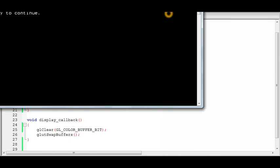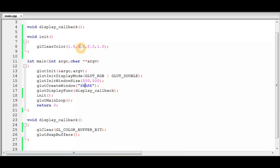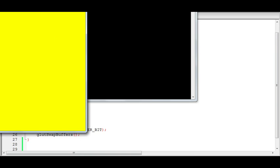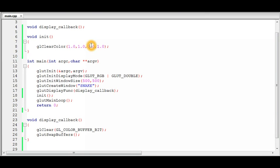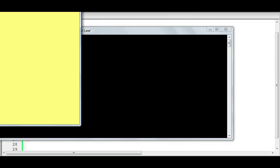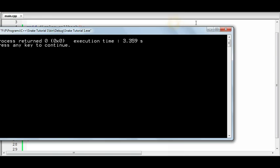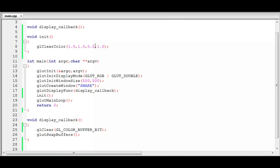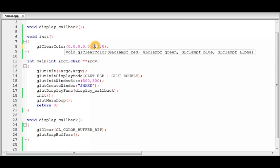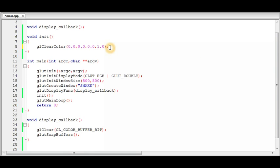And there we get a red window. Now if we increase the intensity of the green color to full, we get a mixture of equal amounts of red and green, which is yellow. We can also increase the intensity of blue to half, recompile the program, and you get this mixed color. This is how RGB values work. Since we need a black background, we'll keep all color values at the default 0.0.